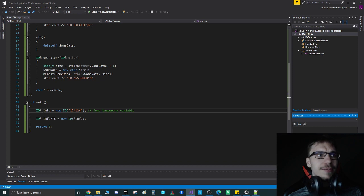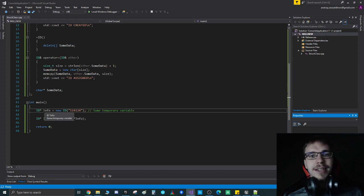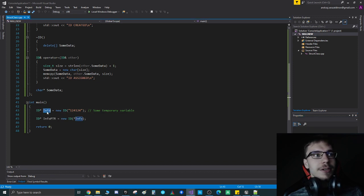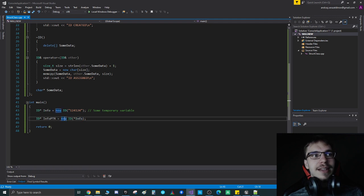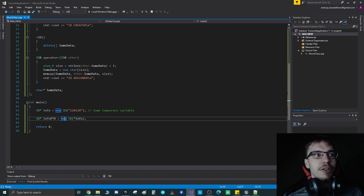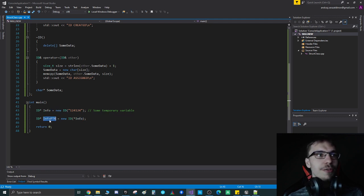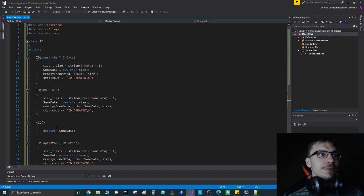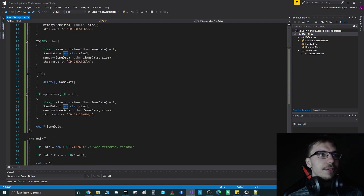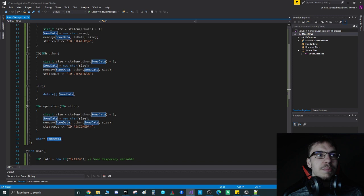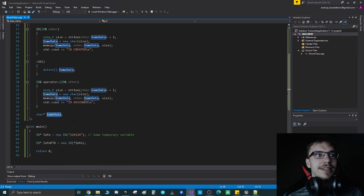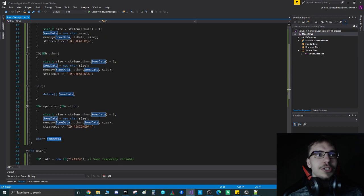Before C++11 we had a problem when creating a temporary object. For example, here I have my info and then assign it to some long lifespan object like my info pointer. Then we had to actually use the new operator twice if we had some big data that we needed to initialize via that.